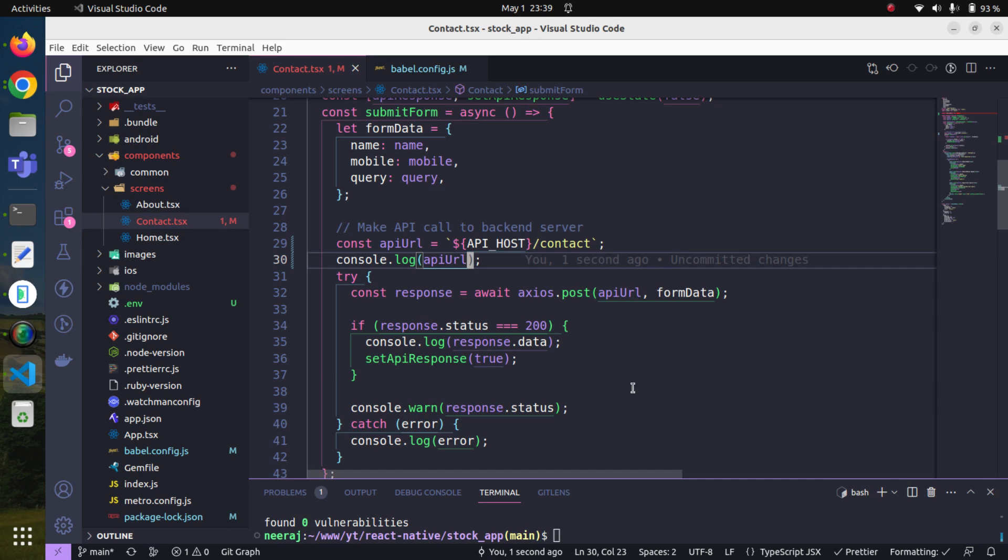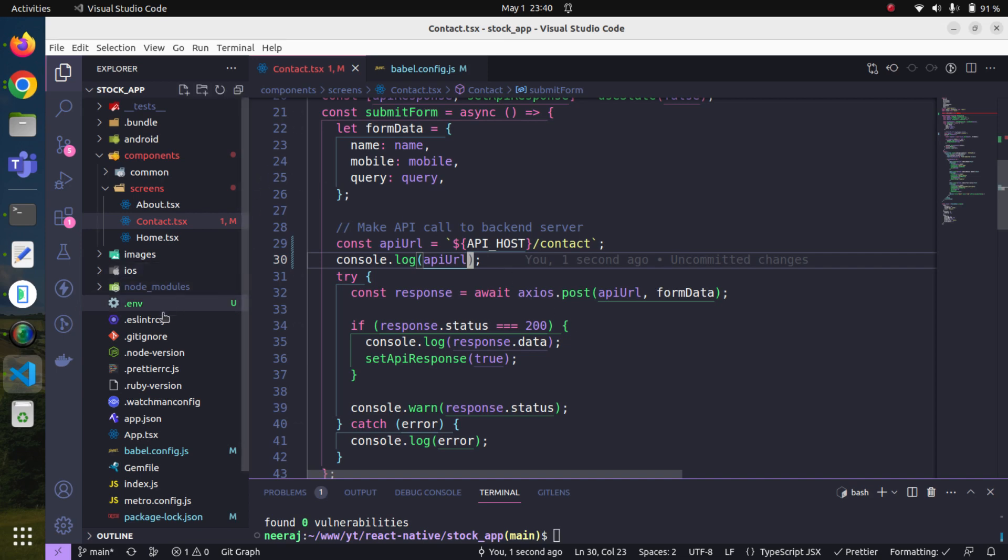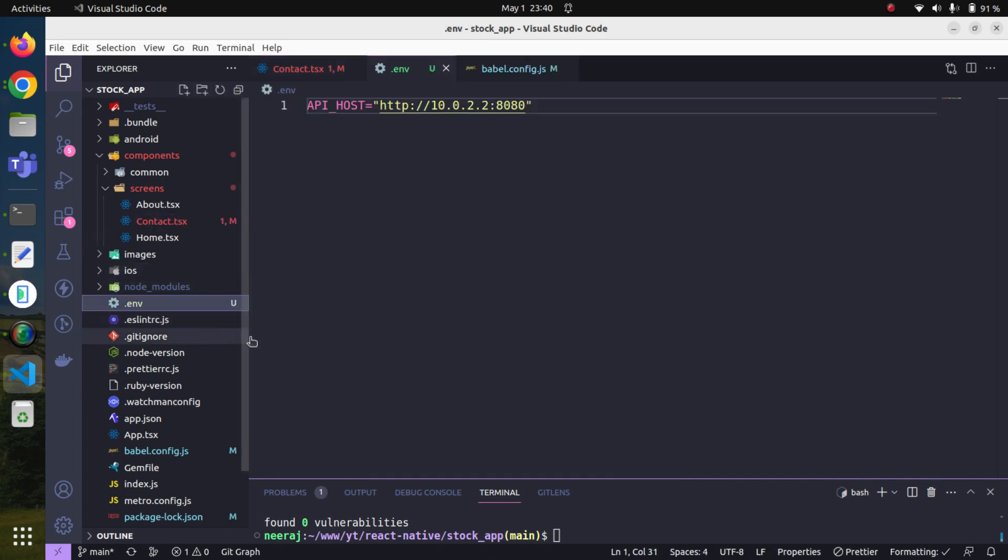instead of hard-coded values. That way, if maybe sometime we change our API endpoint, instead of checking and updating and modifying each and every file, all we have to do is come here and make the appropriate changes at one single place and it will be applied across our application.